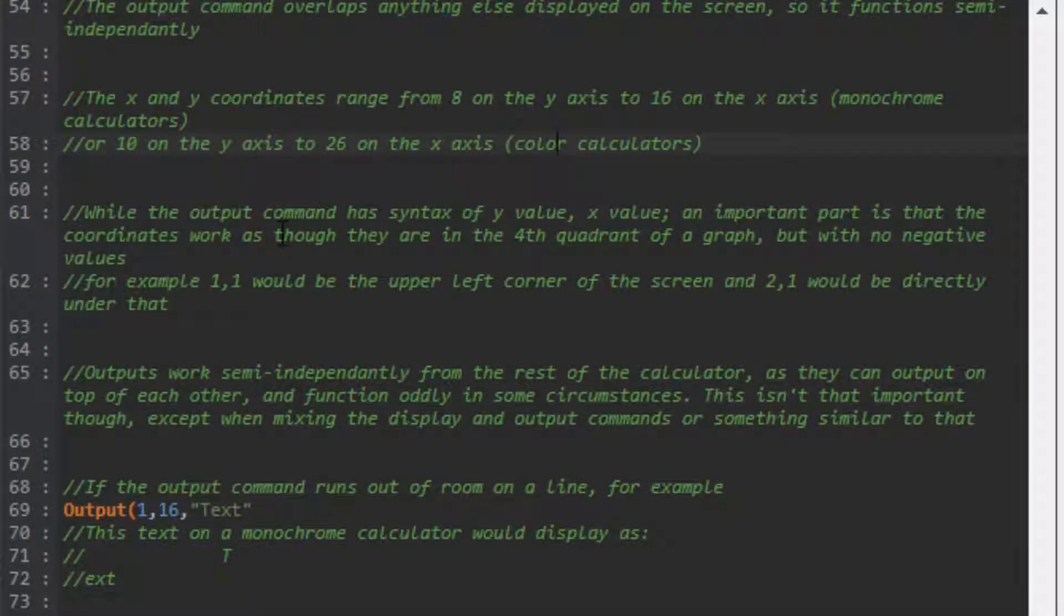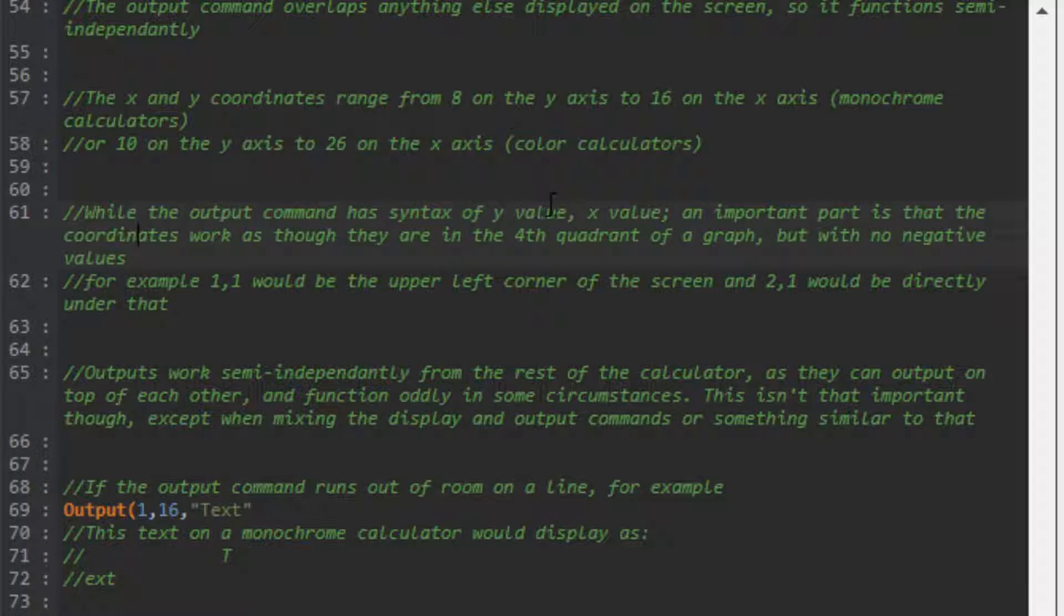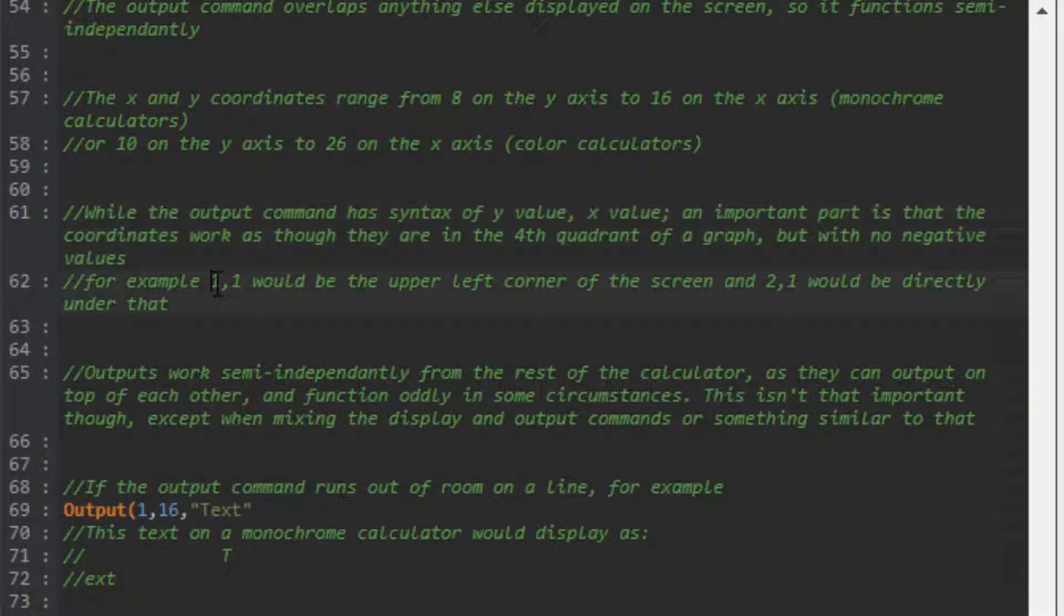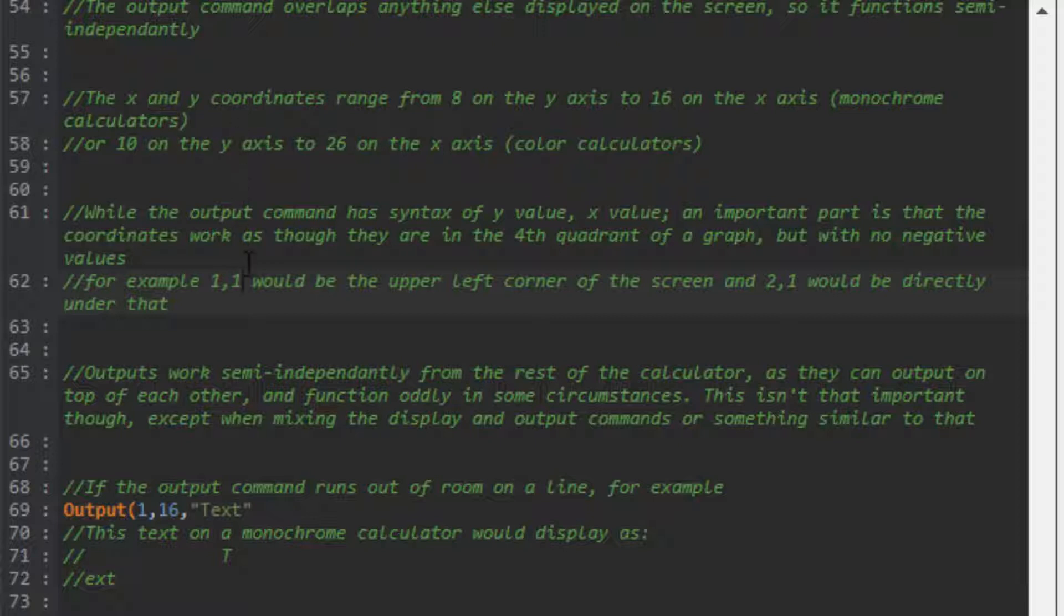While the output command has syntax of Y value comma X value, an important part is that the coordinates work as though they're in the fourth quadrant of a graph but with no negative values. So (1,1) would be the upper left corner of the screen because in the fourth quadrant, (1,1) would be the top left if there were no negatives.